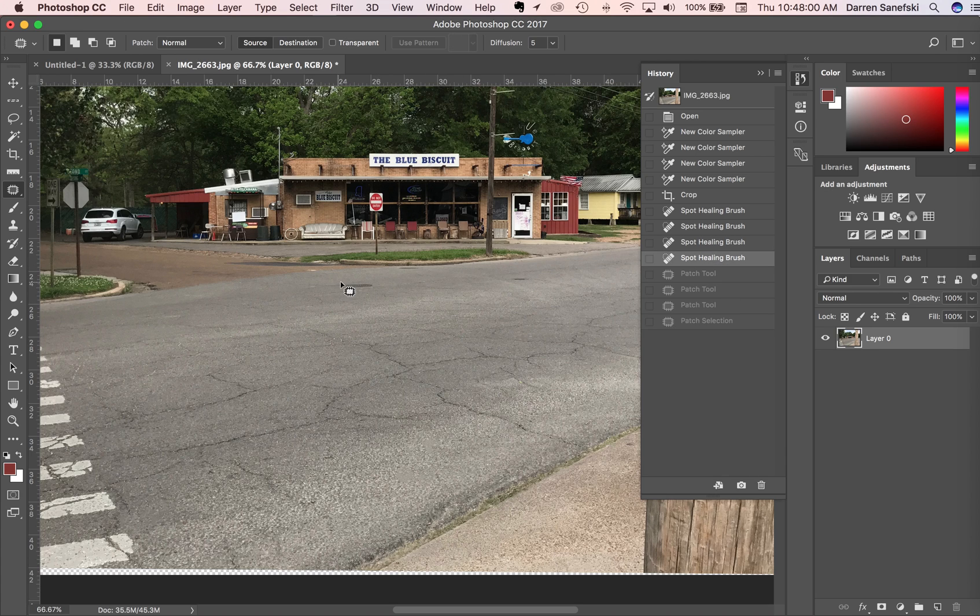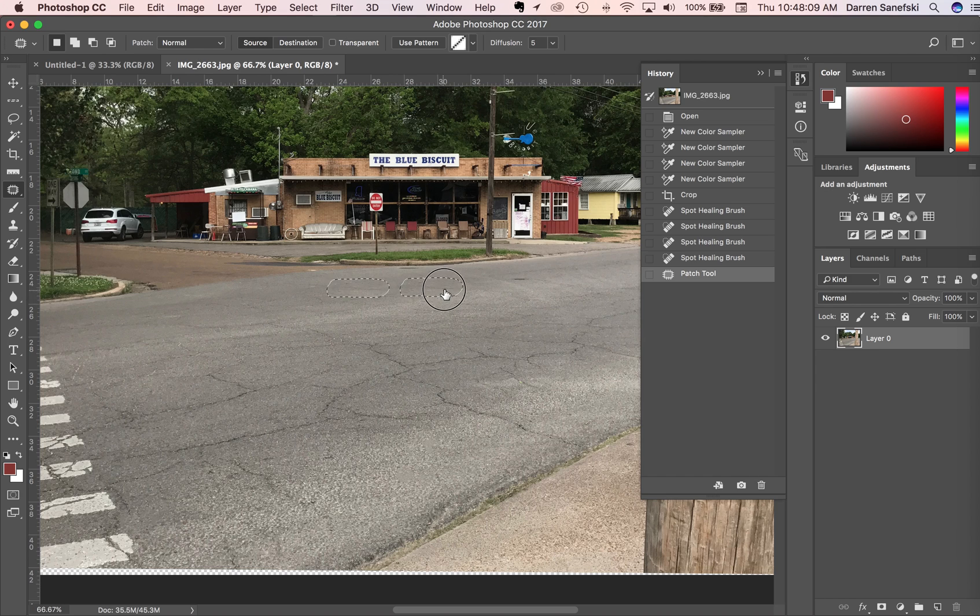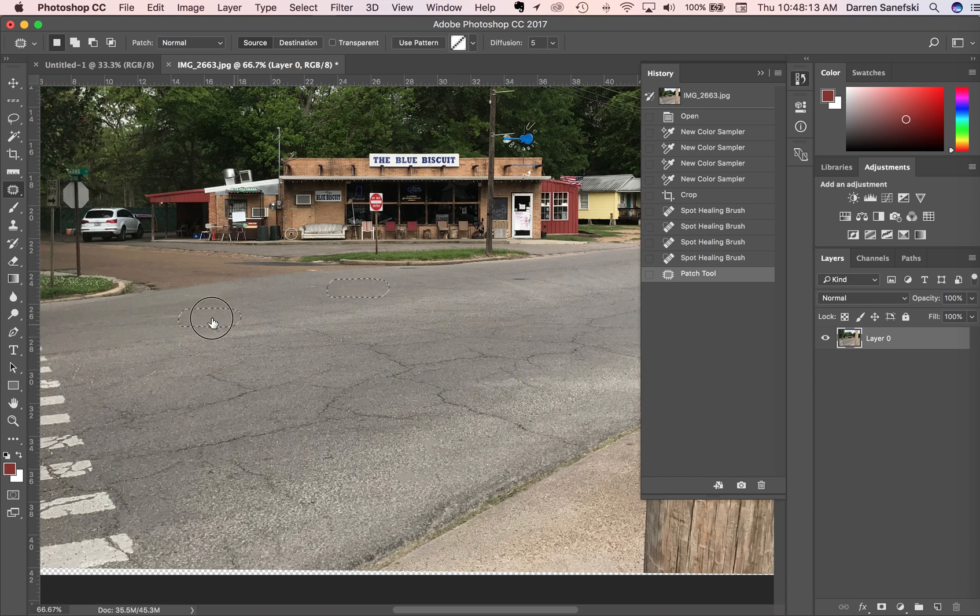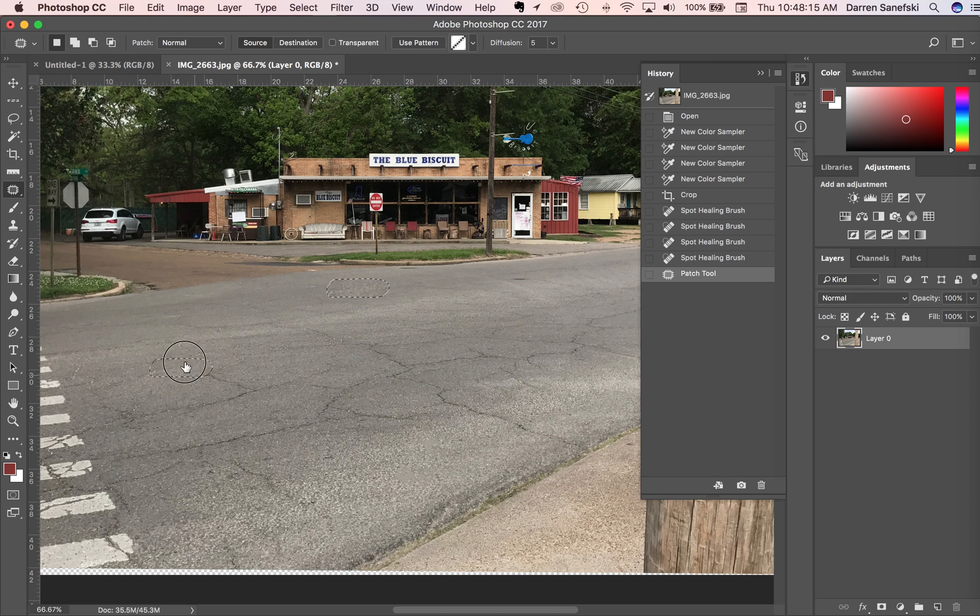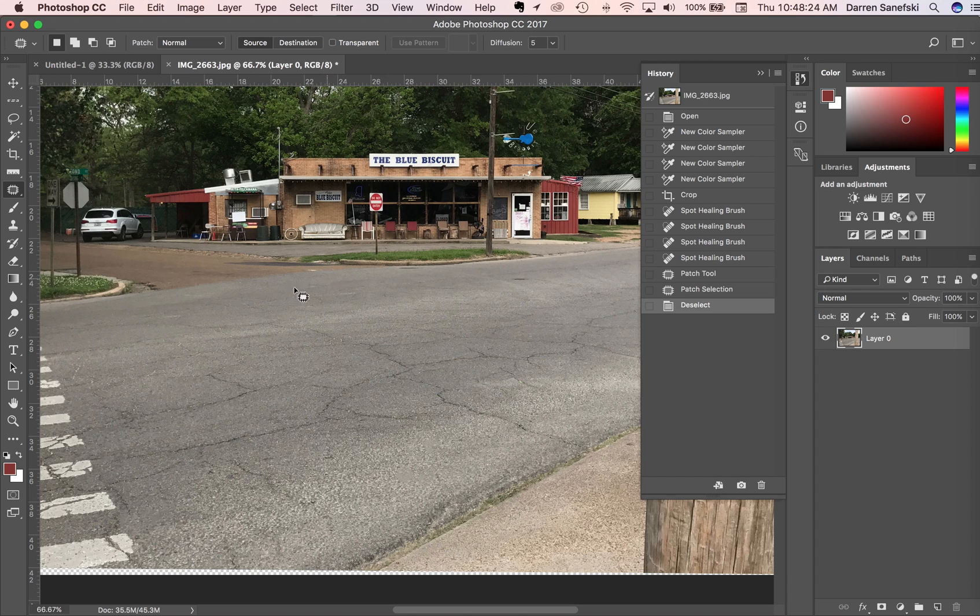Maybe I want to get rid of this manhole cover, so I can come over and select anything to fill in that spot. Command D to deselect, and you can see that patch tool has removed that manhole cover.